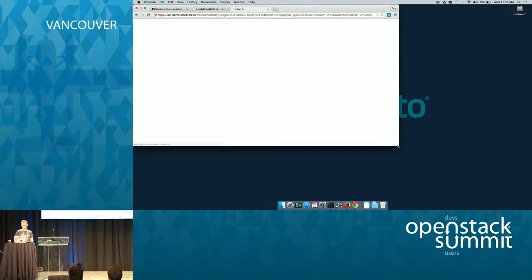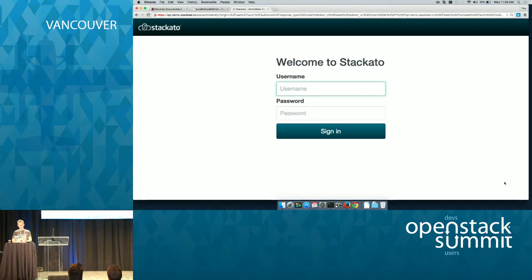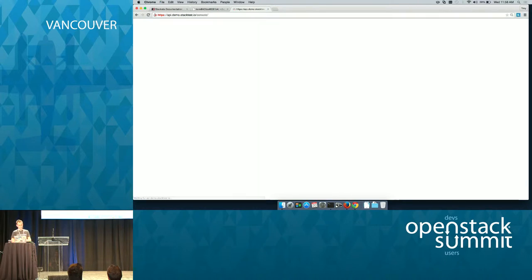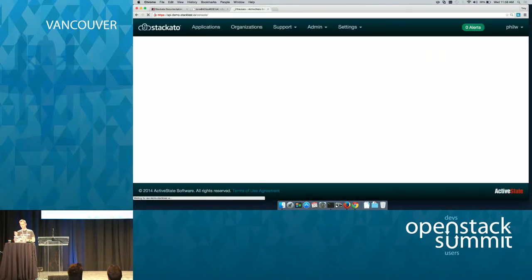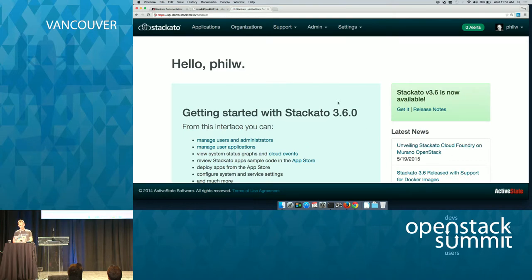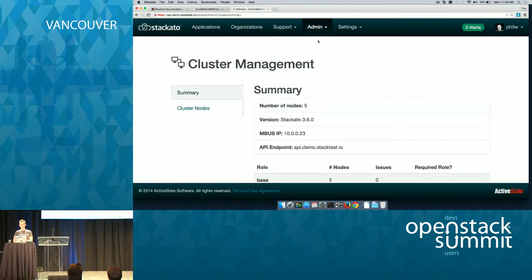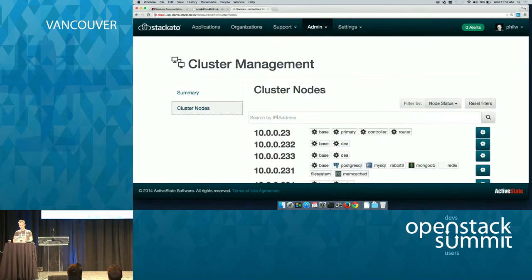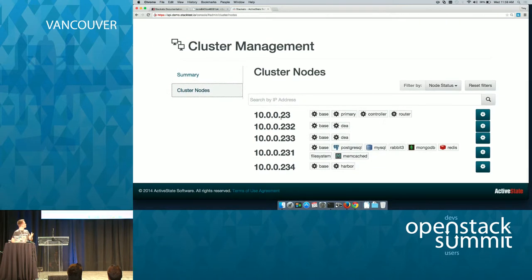Staccato is deployed as a virtual appliance. You can download Staccato and run it on your laptop, or fire it up on OpenStack, or on Amazon Web Services — wherever you fire it up, it's exactly the same version of Staccato. This is a cluster up on HP Cloud, which is running on OpenStack — a small cluster of five nodes. When you fire up those machines, they have everything you need to run Staccato, so you can wire them all together as a cluster and switch on and off different roles.